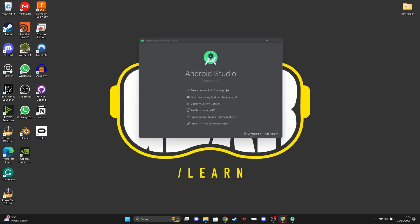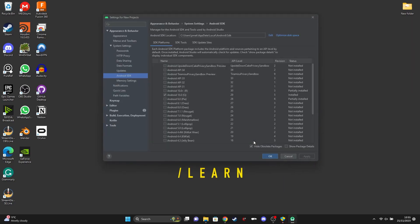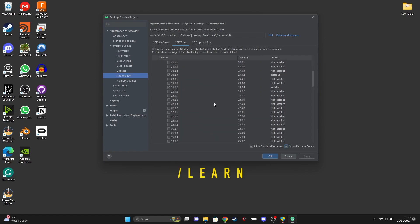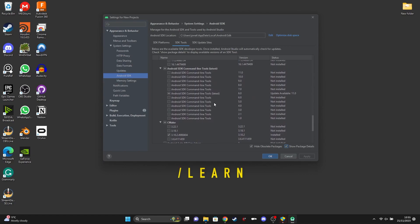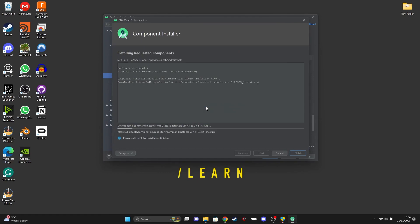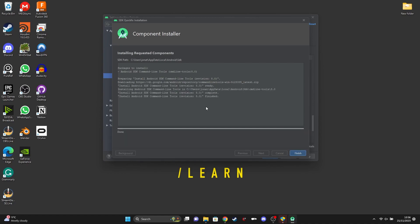Once it's finished, hit finish and then go to Configure > SDK Manager, then go to SDK Tools. In here, go to Show Package Details. Scroll down until you find Android SDK Command-Line Tools and tick the one with version 8 — so Command-Line Tools 8 — and then hit OK. We're doing this because Unreal has a .bat file which will install everything for us using this command line. Once that's finished, hit finish.